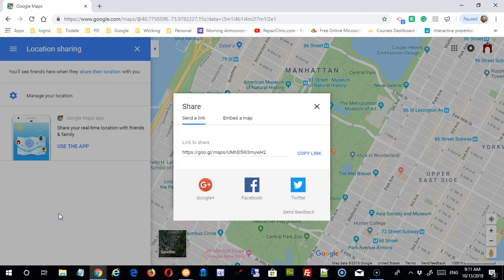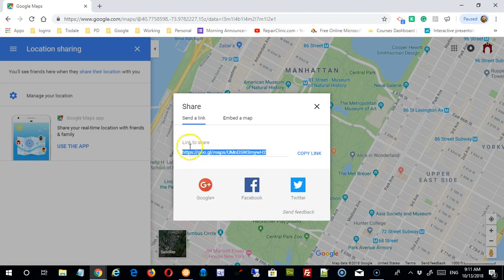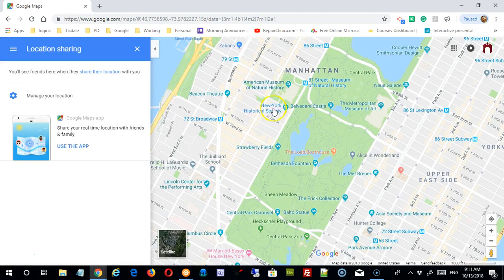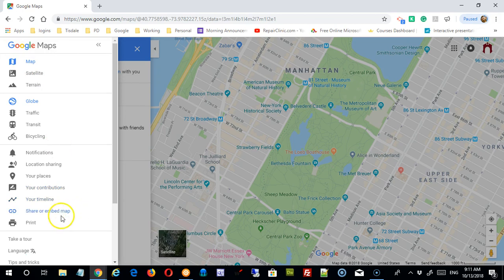There's also a 'Share or Embed Map' option. You can copy a link of the current map view and share it with someone, or share it through Facebook or Twitter. Note that Google Plus is being discontinued for non-business users, so you'll probably want to stay away from that.